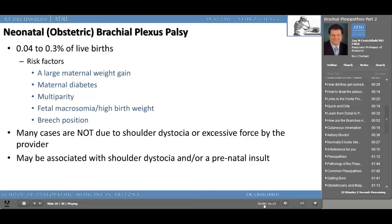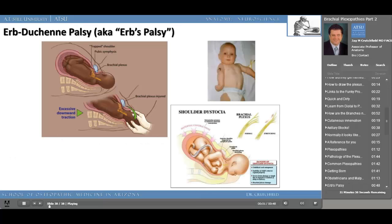Let's take a look at Erb-Duchenne palsy, otherwise known as Erb's palsy. This is usually a result of a birth injury when delivering the baby's head through the birth canal and the shoulder gets stuck underneath the pubic symphysis. This trapped shoulder results in pulling and tugging on the baby's head, stretching the brachial plexus, eventually resulting in injury to C5-C6 and causing a waiter's tip deformity — where the arm is at the side and the hand is somewhat flexed as if the waiter is waiting for his tip. This can be permanent.